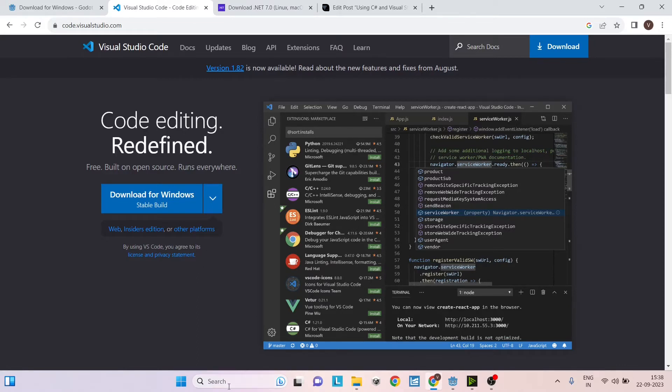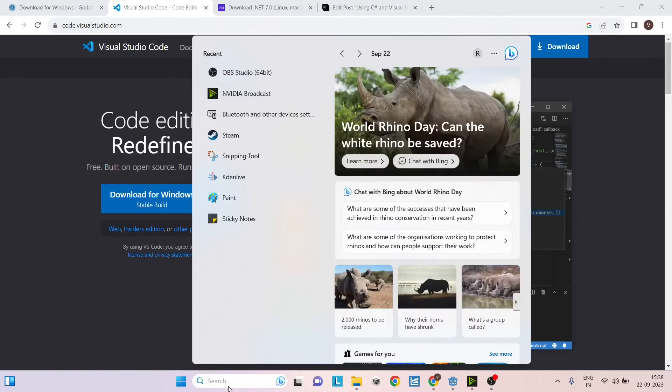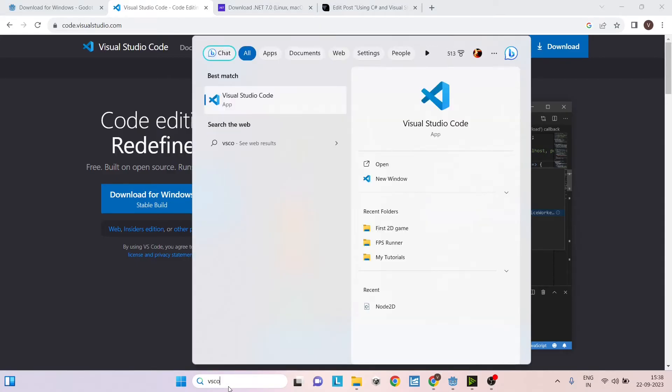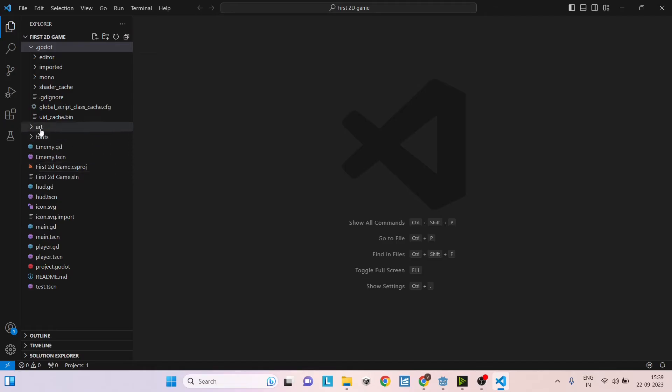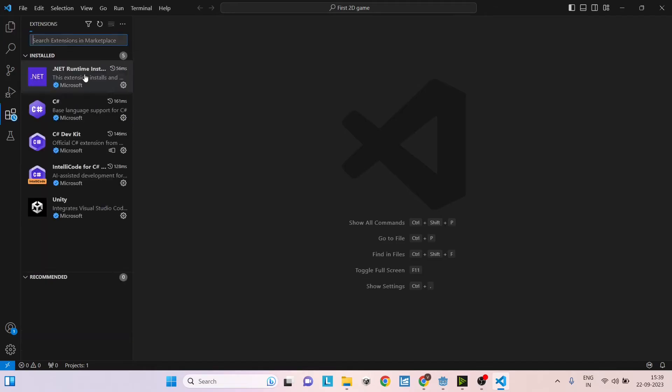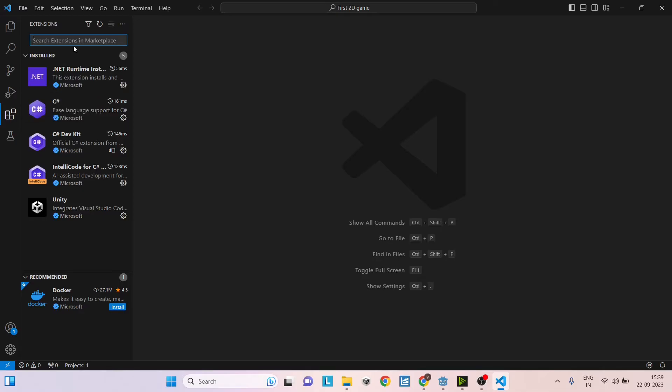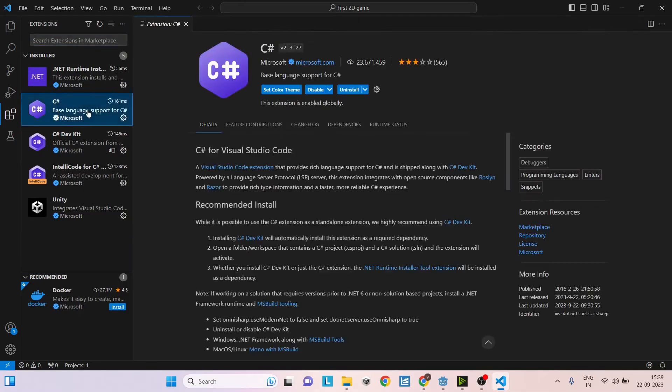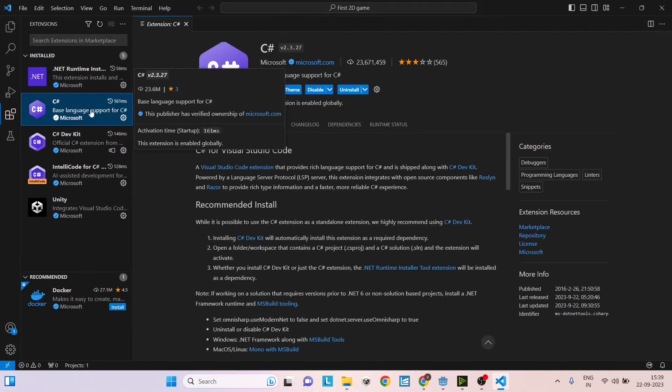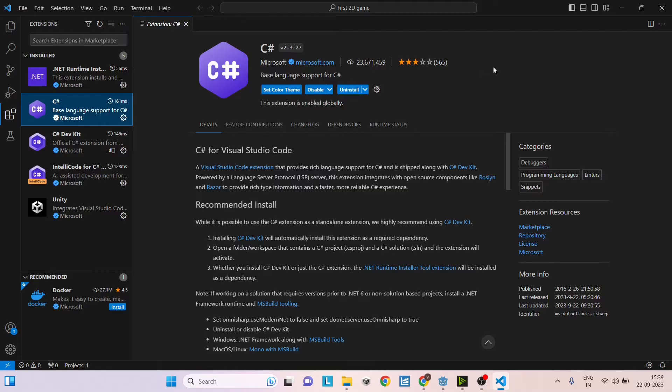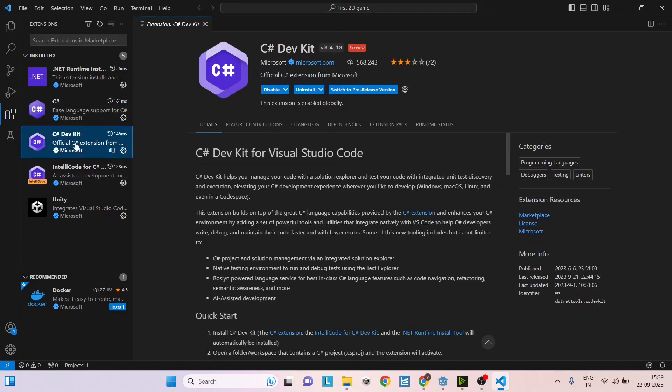Once you're installed, first open up Visual Studio Code. You need to add some extensions here. Click on the extensions button. The first extension that you'll need is the C Sharp from Microsoft. Then you will require the C Sharp Dev Kit. This is required to run and debug from Visual Studio Code itself.